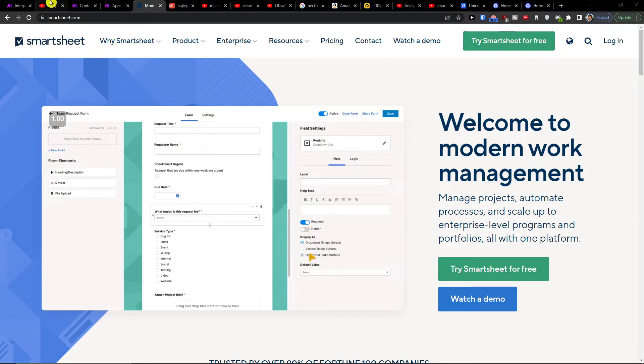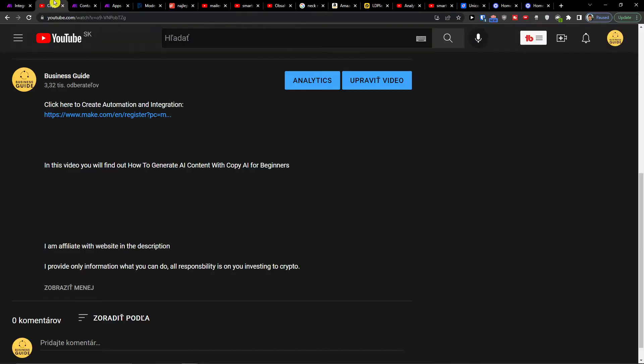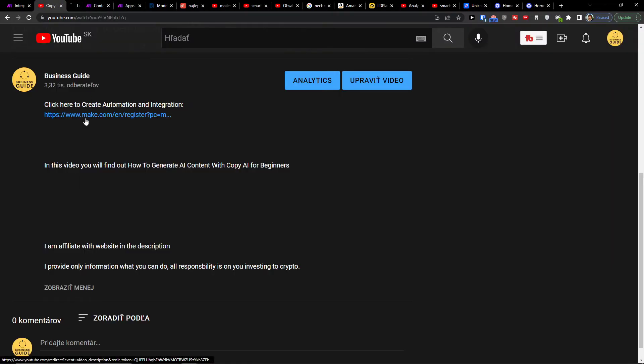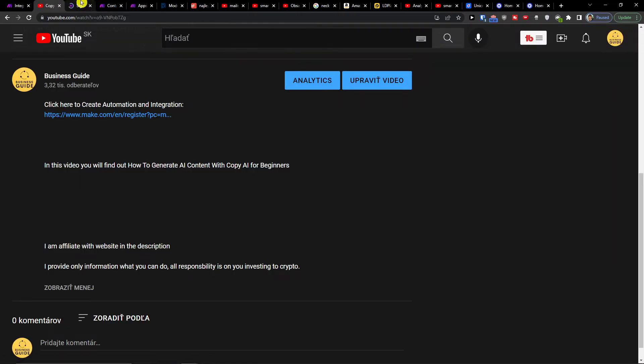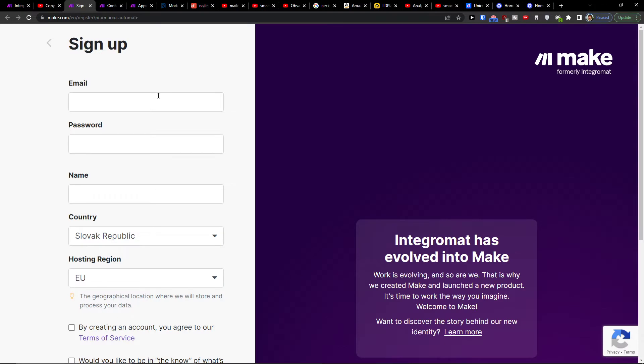So what you want to do first is click on the link down below in the description and you will get right here to make.com.